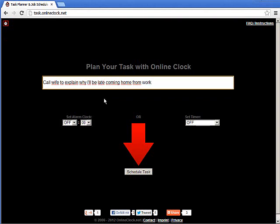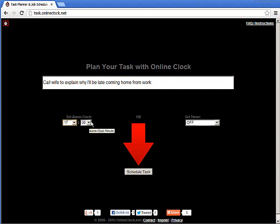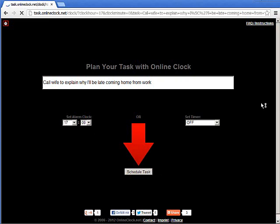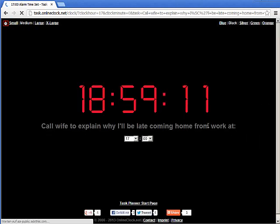Now here I can either choose to set a reminder using an alarm clock function or a timer. The alarm clock is more for long periods of time and the timer is more for short periods of time. Let's say that I need to do this at 5 p.m. when I get off work. I will set an alarm clock alarm for 1700 hours, which is 5 p.m., and then click schedule task. Automatically the application will take me to a screen where an alarm clock has been filled out for 5 p.m. with the task that I have to remind myself.